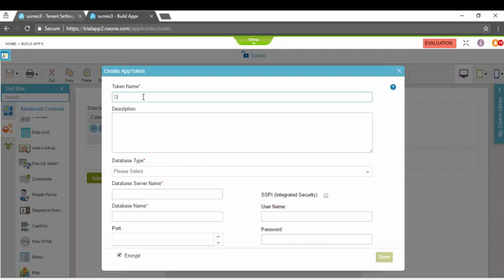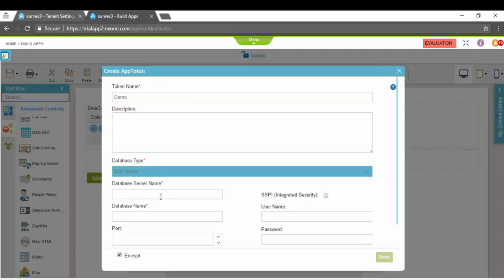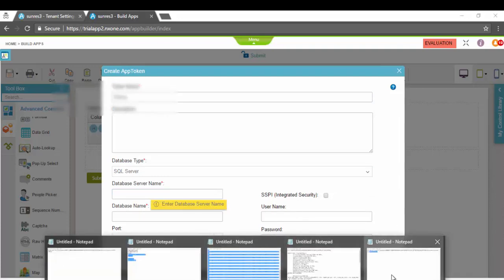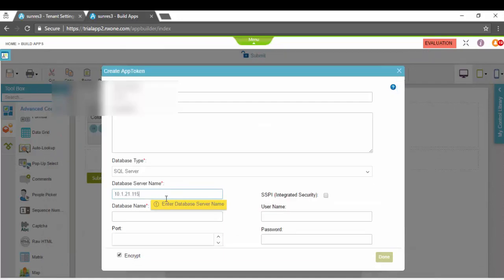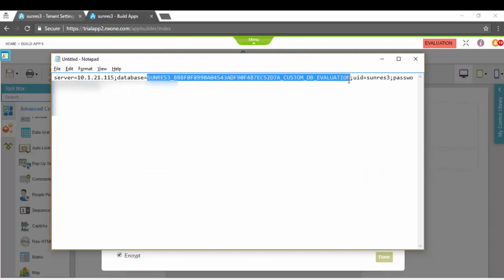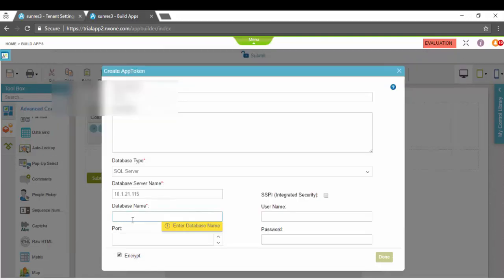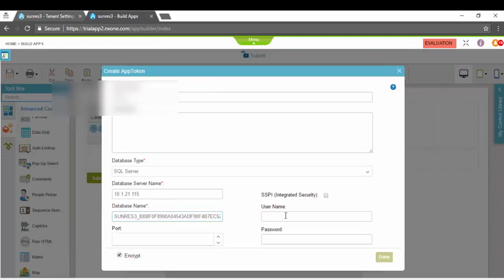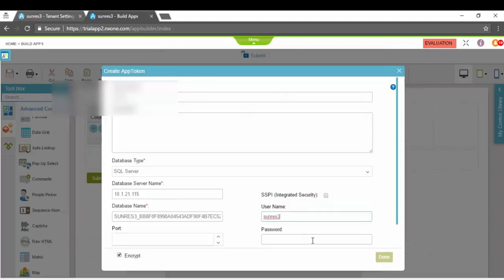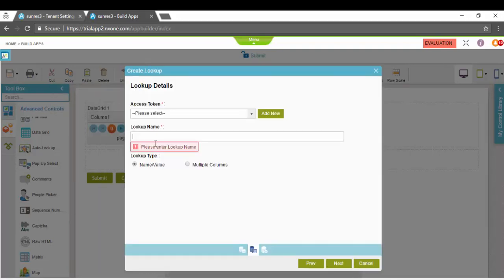I'm going to select Database. I don't have an access token defined right now, I'm going to say Add New. I'll call it demo or something. My database type is SQL Server. This is from within AgilePoint NX so I'm going to use my internal IP, my database name, username, password. I click Test Connection, it connects successfully.